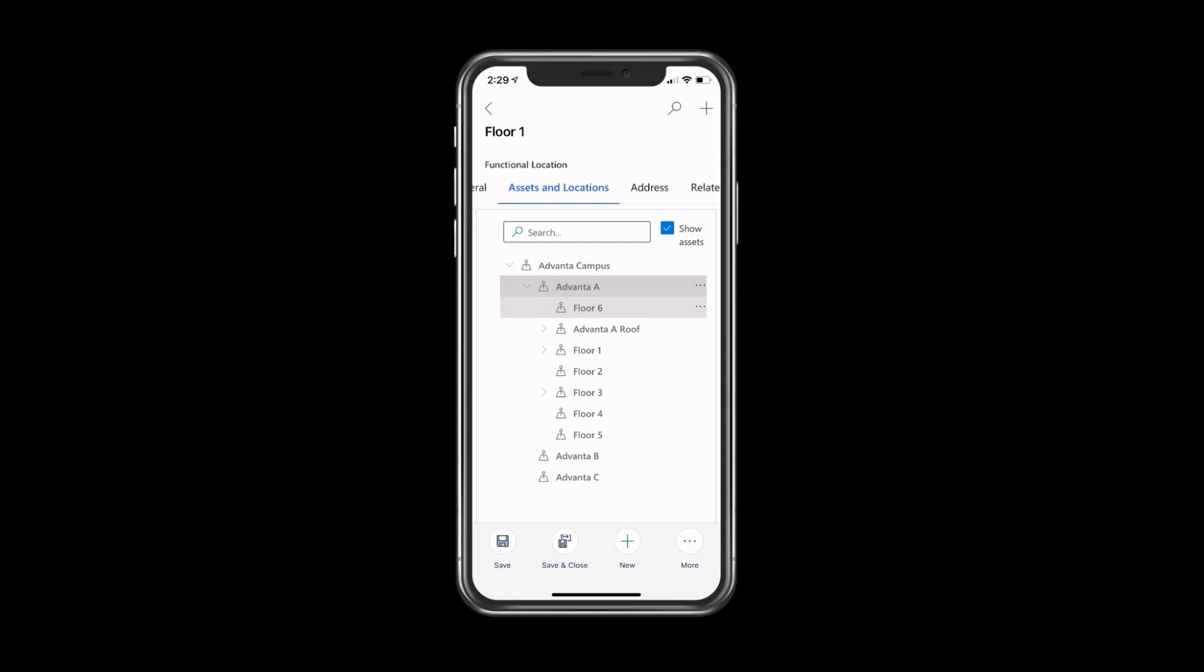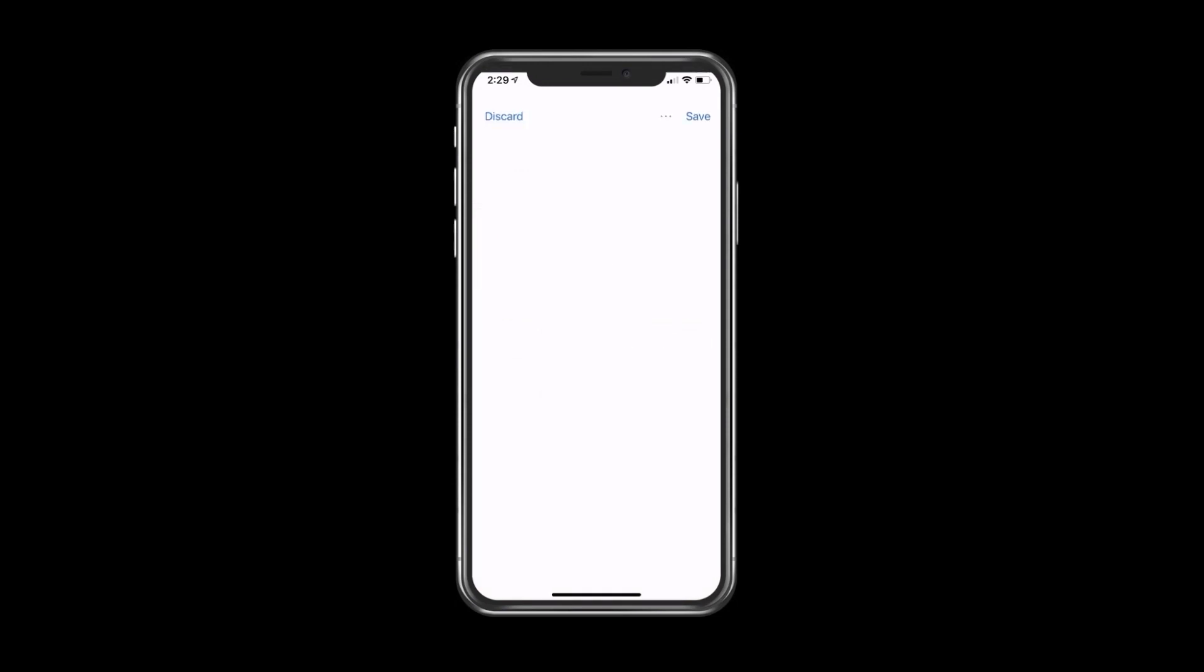Lastly, I can also select floor six and I can add a new asset. If I'm doing a site walkthrough, I want to see what assets that customer has, I can click on new asset and it allows me to input that asset, which then will relate to that functional location, which then ties full circle to the entire service process.